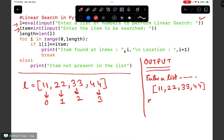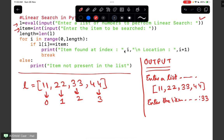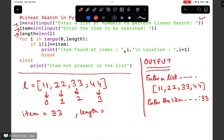The second line asks to enter the item to be searched. Let's say we want to search for 33, so the variable item holds 33. The next line, length = len(l), counts the number of elements in the list and stores it in length. Since there are four elements, length will be 4.